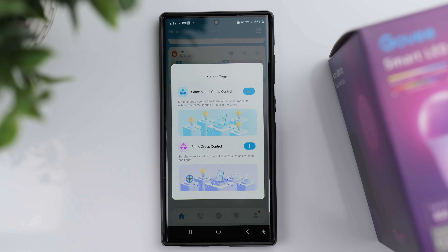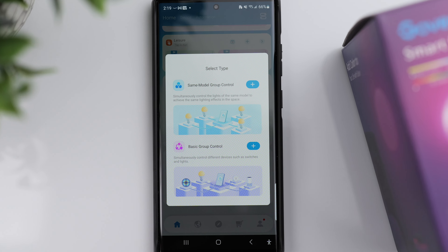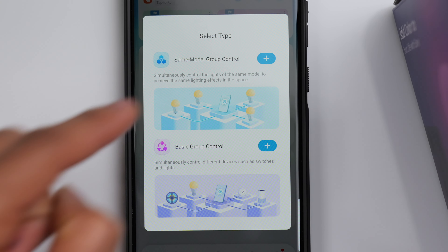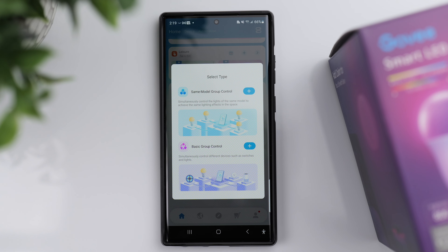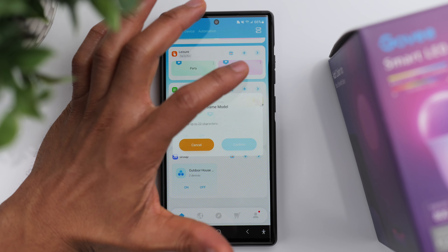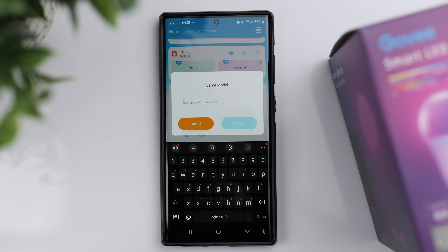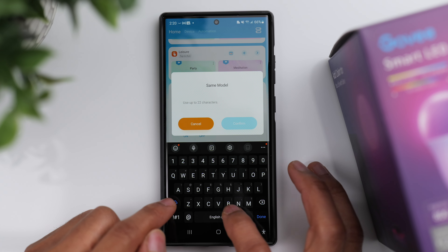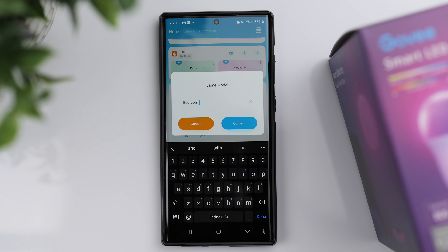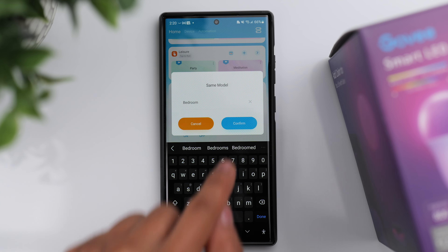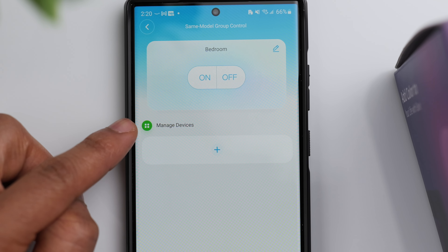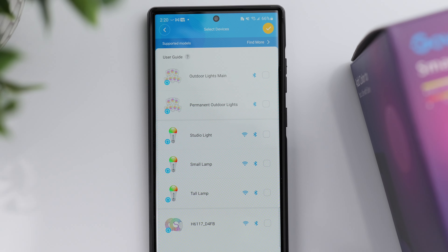Click on that and it gives you two options to select the type. What we want to do is select 'Same Model Group Control,' because if you're connecting two light bulbs that are the exact same they're obviously the same model. Click that plus sign and you want to give the group a name — for example, I'll type in 'Bedroom' since I've got two light bulbs in my bedroom.